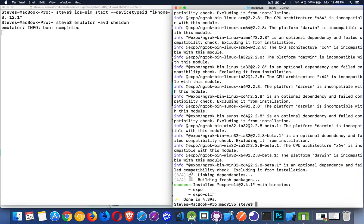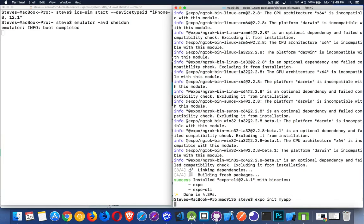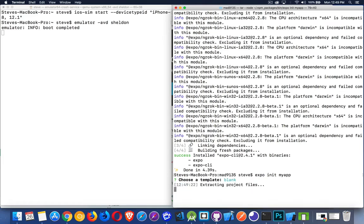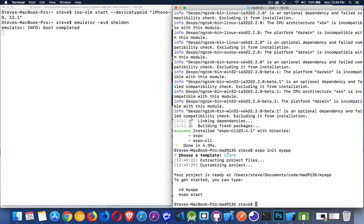Now that I have this installed, I can use the Expo command to create my project. So 'expo init' and then the name of the project, which is basically the name of the folder. I'm just going to call it MyApp — so 'expo init MyApp'. That creates the folder, and it's going to ask us: do we want a blank one, or a project with tab navigation? I'm going for the blank one. It creates the folder, then we 'cd' into that folder where we'll do all of our work.